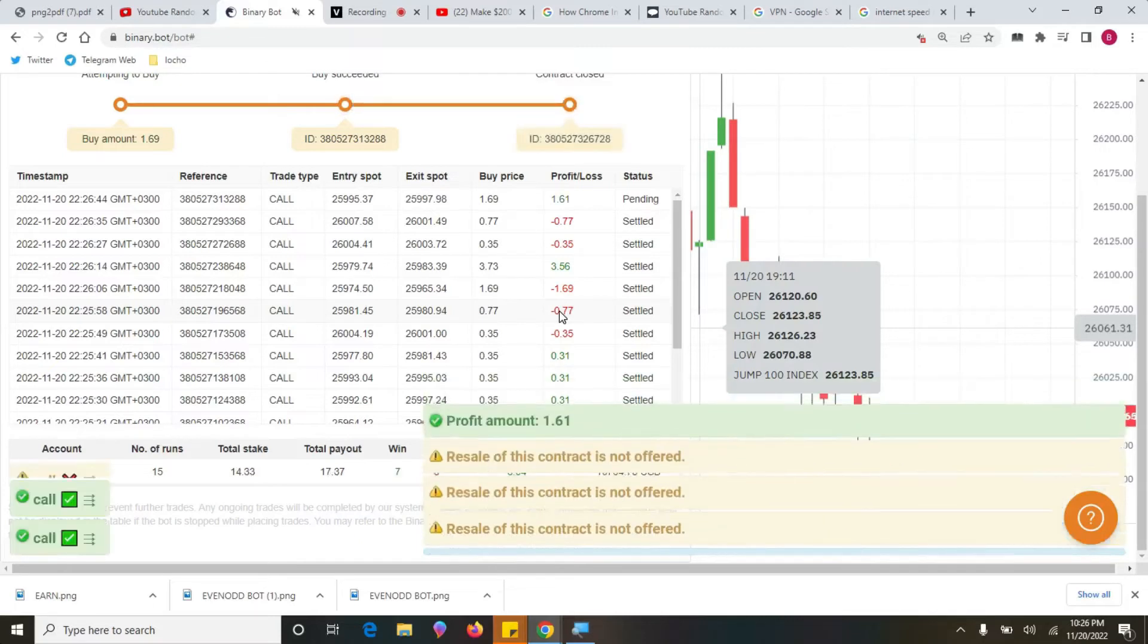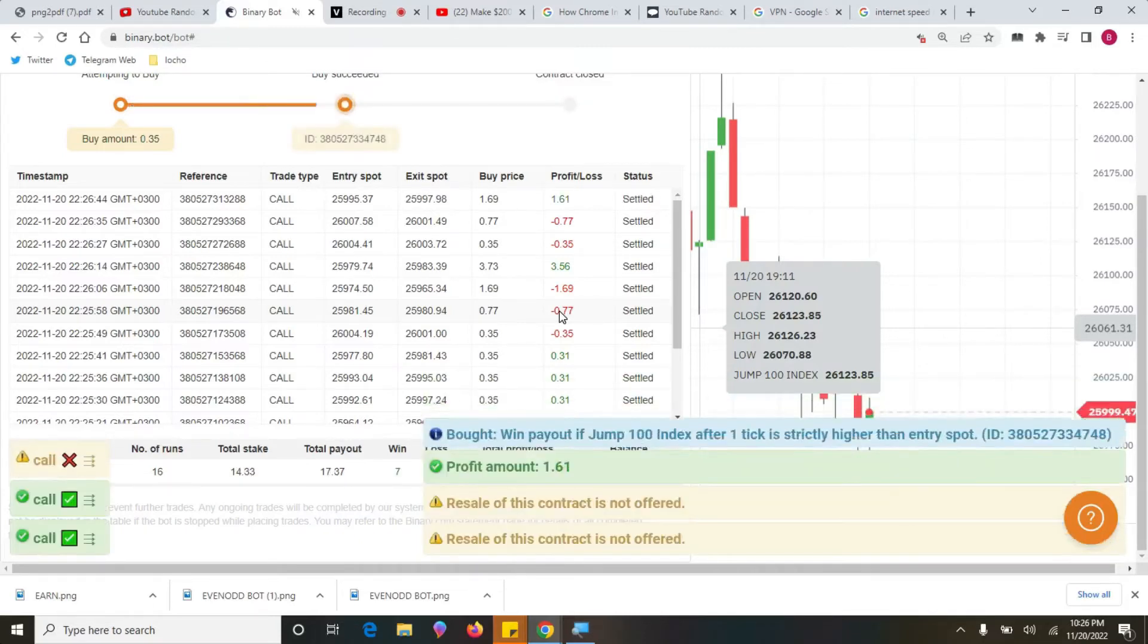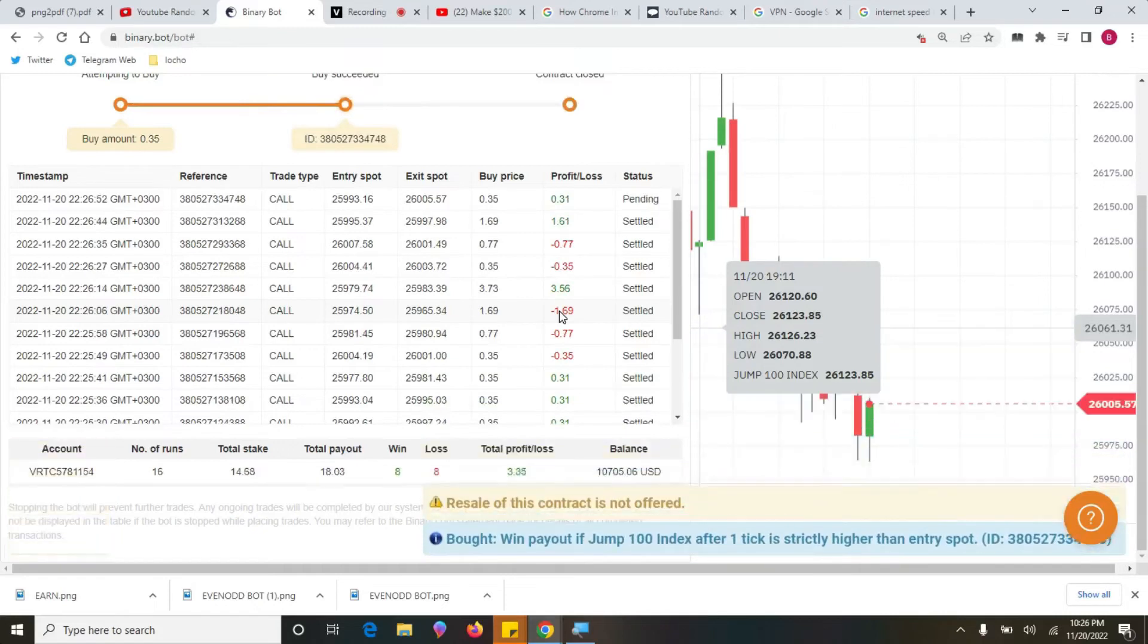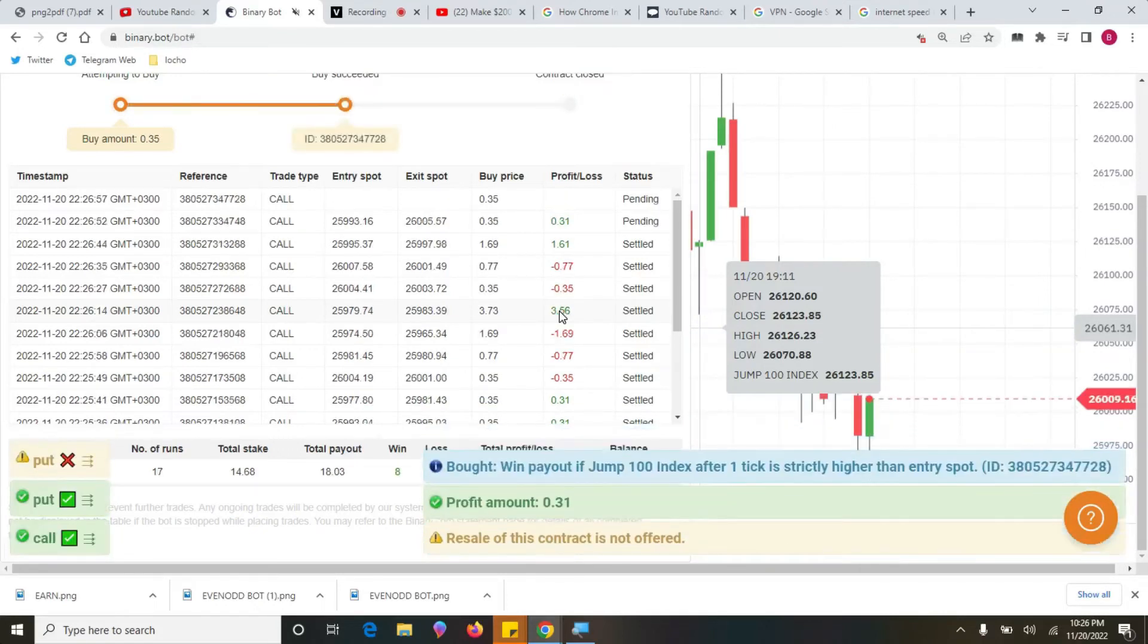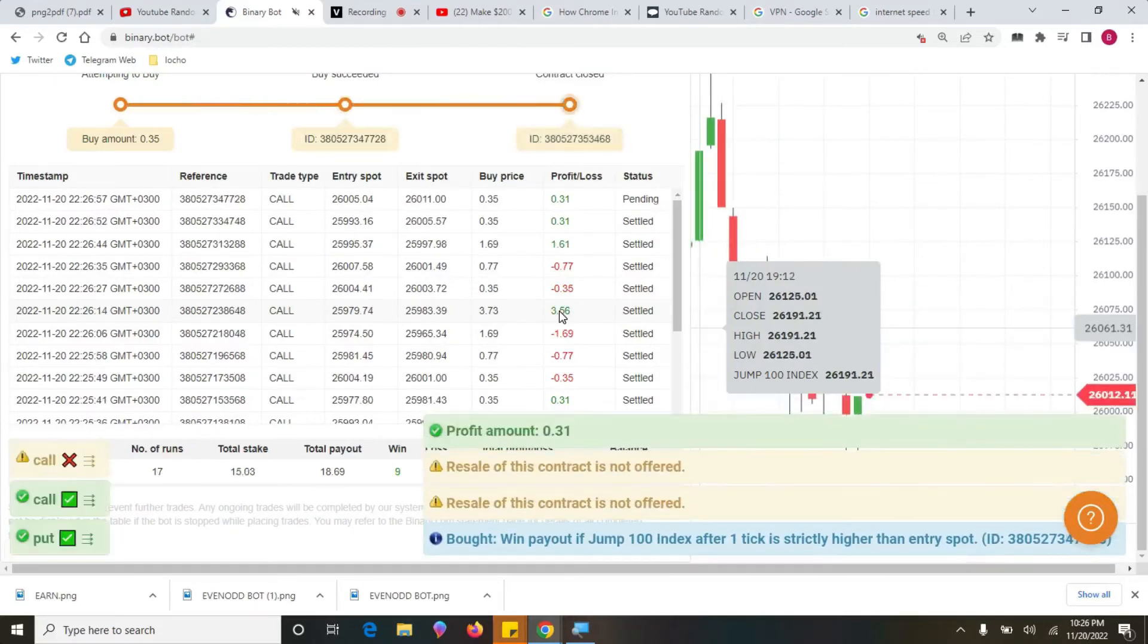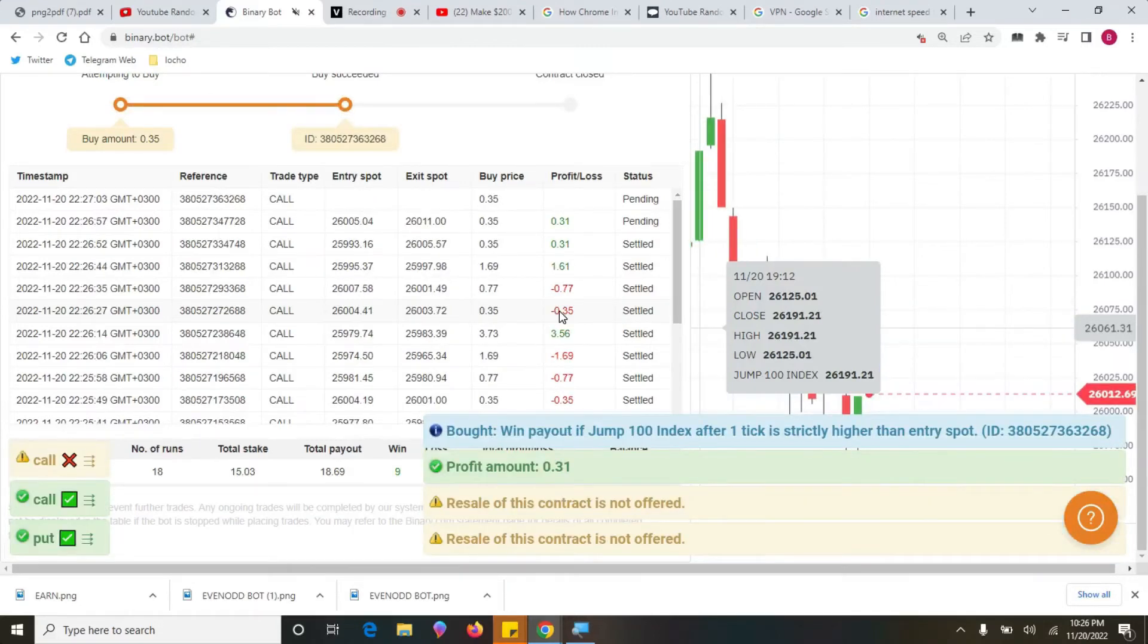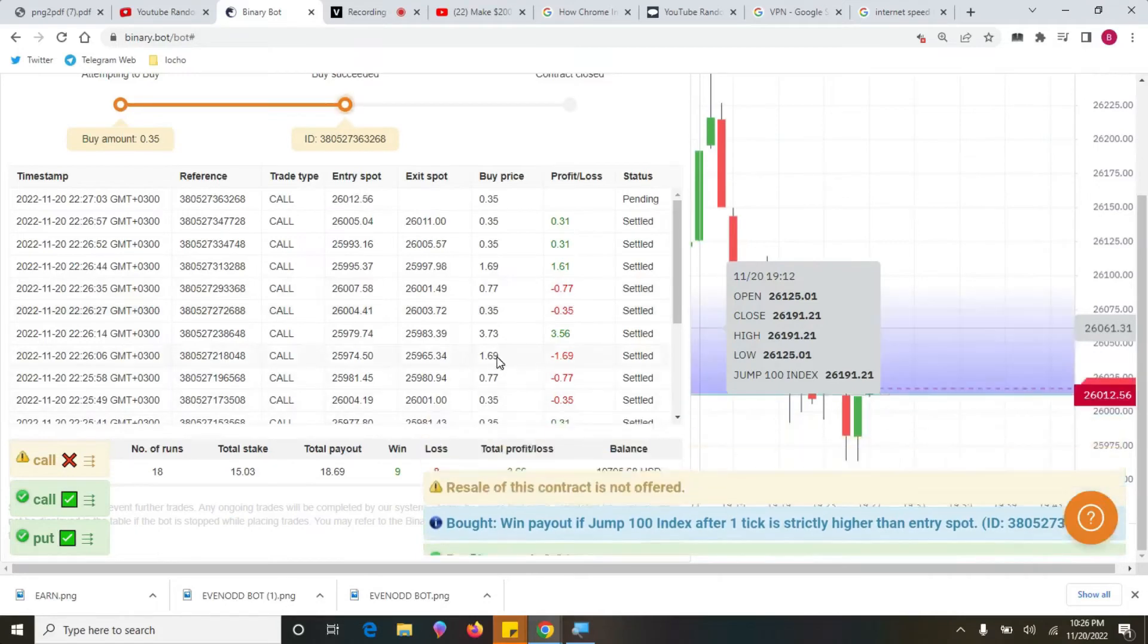So when you place a trade today maybe at 6 p.m., that means again you will trade another day on 6 p.m., so that there is an elapse of 24 hours so that the broker may not be able to understand how your trades are going about.